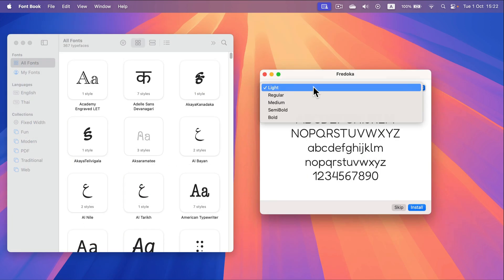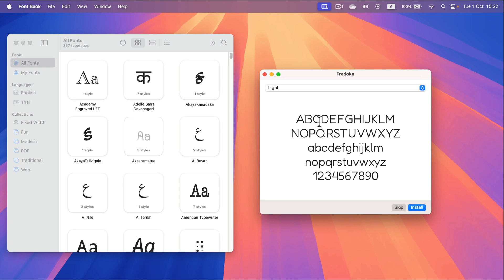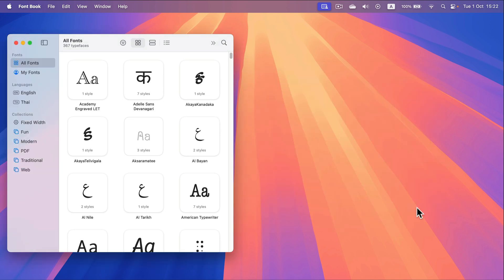Alright so this font got several versions and we can install them all in one go simply click this blue button at the bottom right corner install and here it is a number of fonts change for me from 367 to 368.